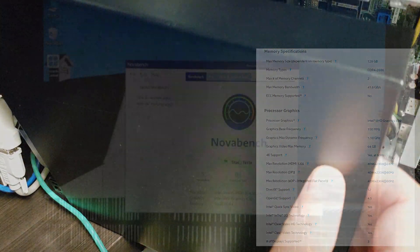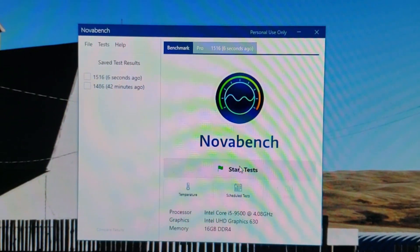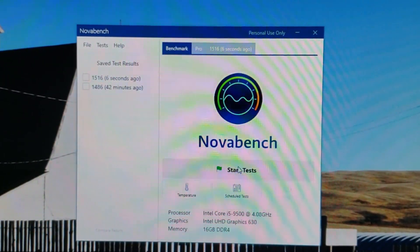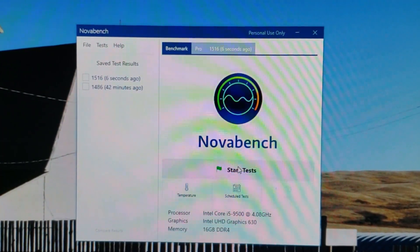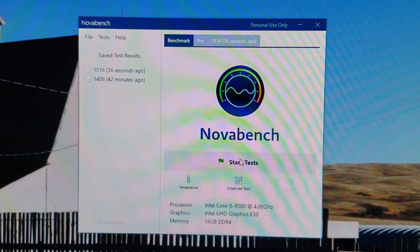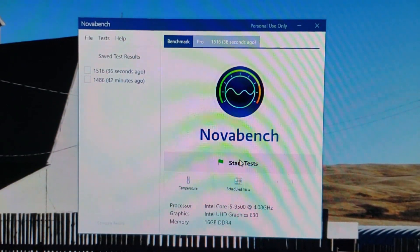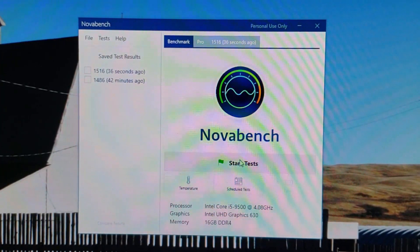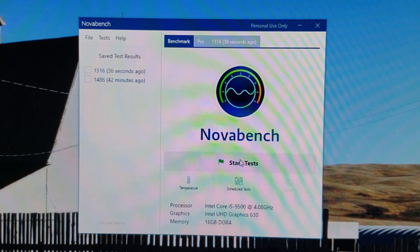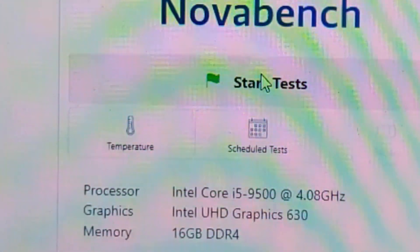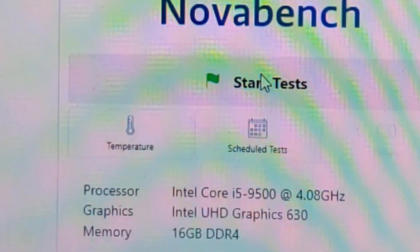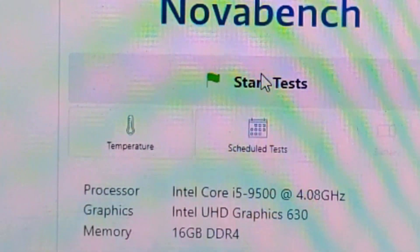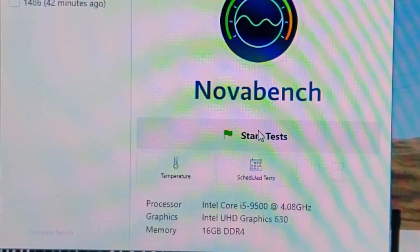I always use Novabench to do my testing. You can just look for novabench.com, just Google it, you'll find it. Simple tool, works really really well. I've used it now for close to a decade to benchmark older equipment. What I'm going to do is get through this very quickly. You can see that this is an i5-9500, pretty standard chip from Intel with the 630 graphics and 16 gig of RAM.